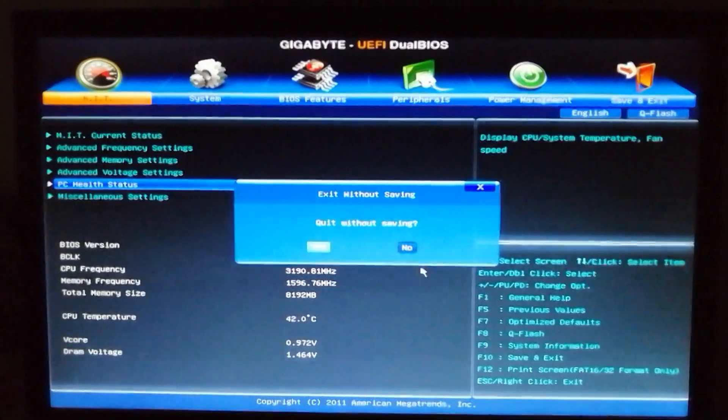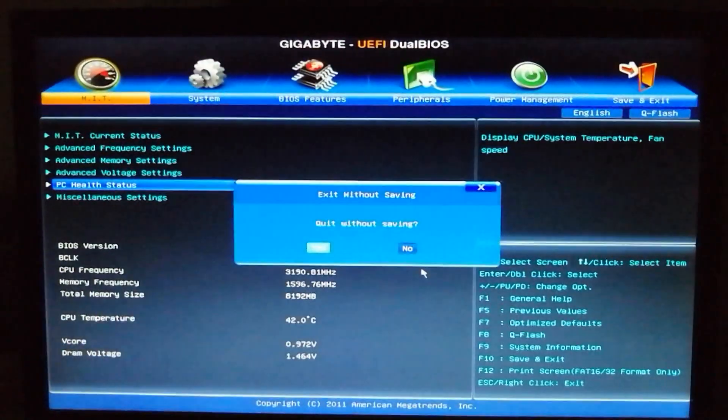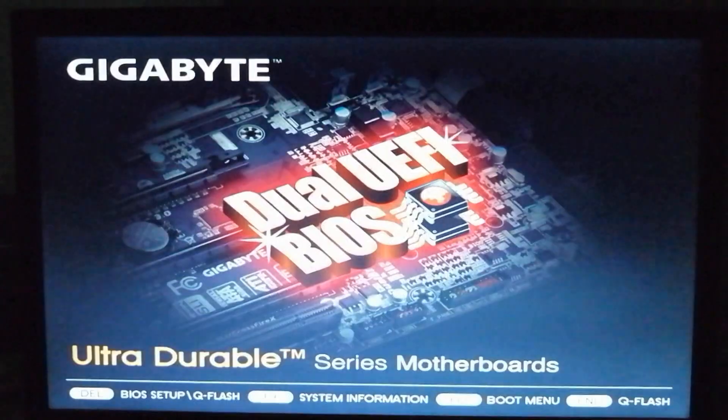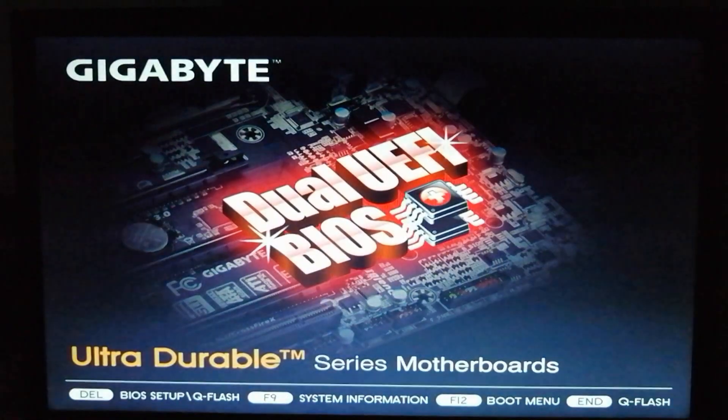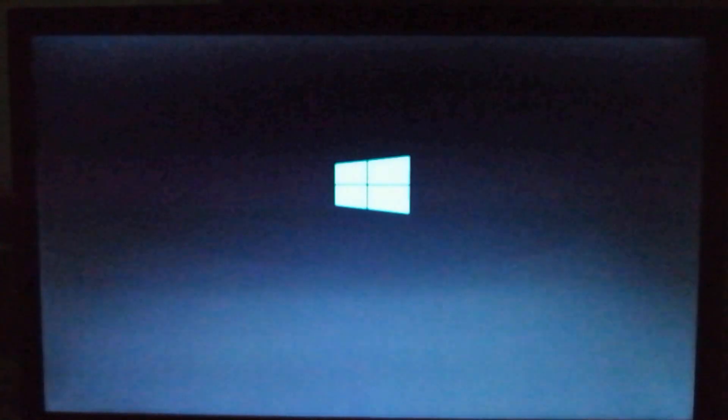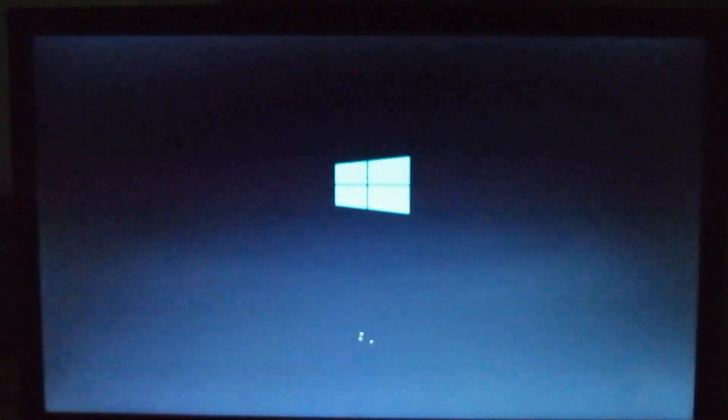And the computer will start booting till you see the desktop without interruption. If the problem goes on like this...